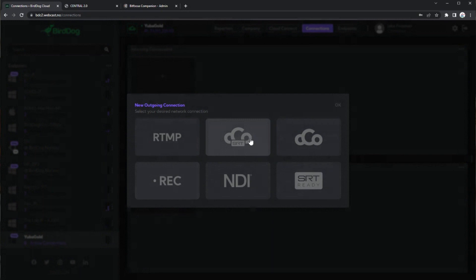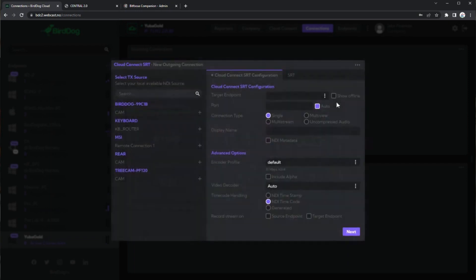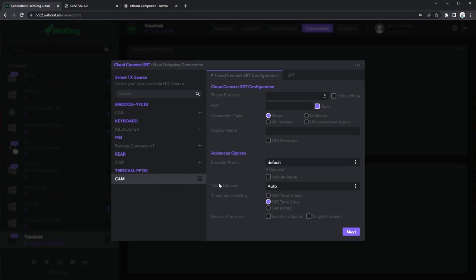Let's pop back out and go back to our outgoing connection. This middle one is what you guys who have been using Bird Dog Cloud 2 are used to — these are our endpoint-to-endpoint connections over SRT. If we jump into here, we'll go to our Cloud Connect, and on the left side we have all of our sources that are currently at Ian's house — at Yuba Gold we have TreeCam, we have RearCam. He was running a remote connection as well. The one camera I want to bring over today is that PF120, so we'll go over here and add that connection.